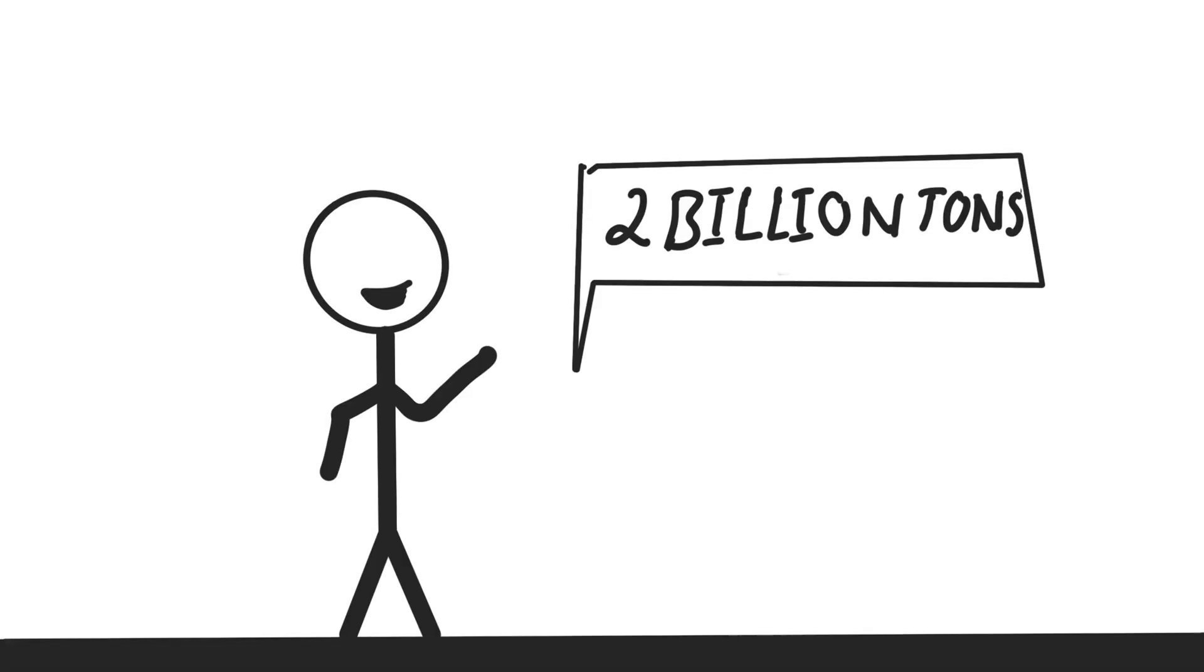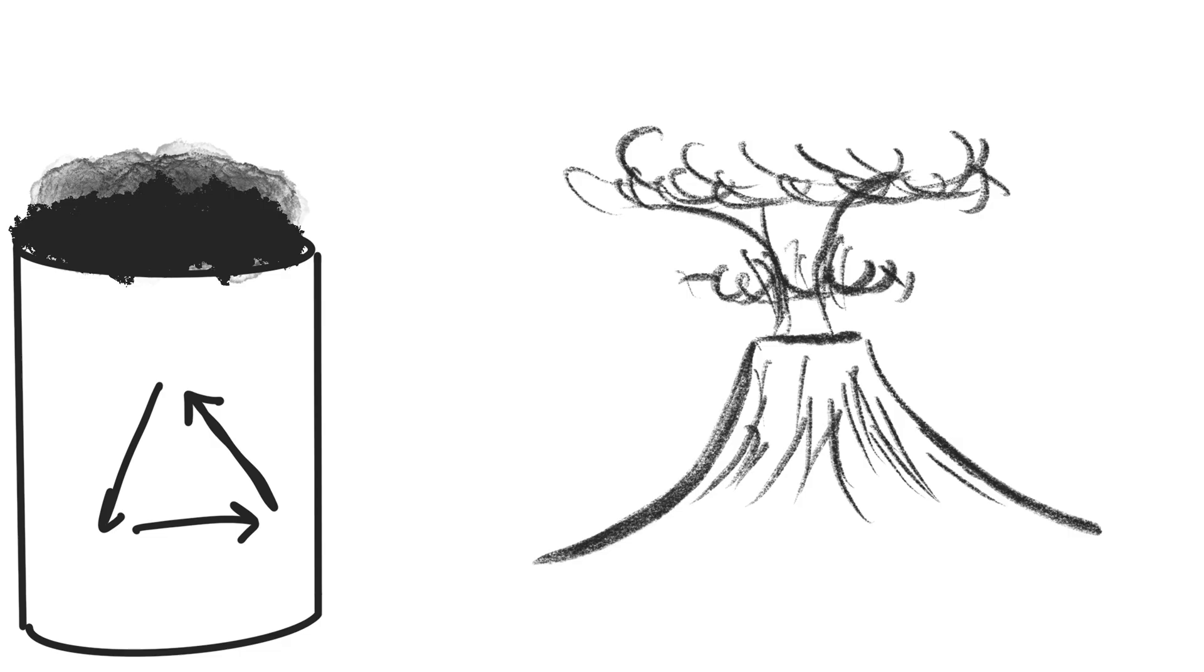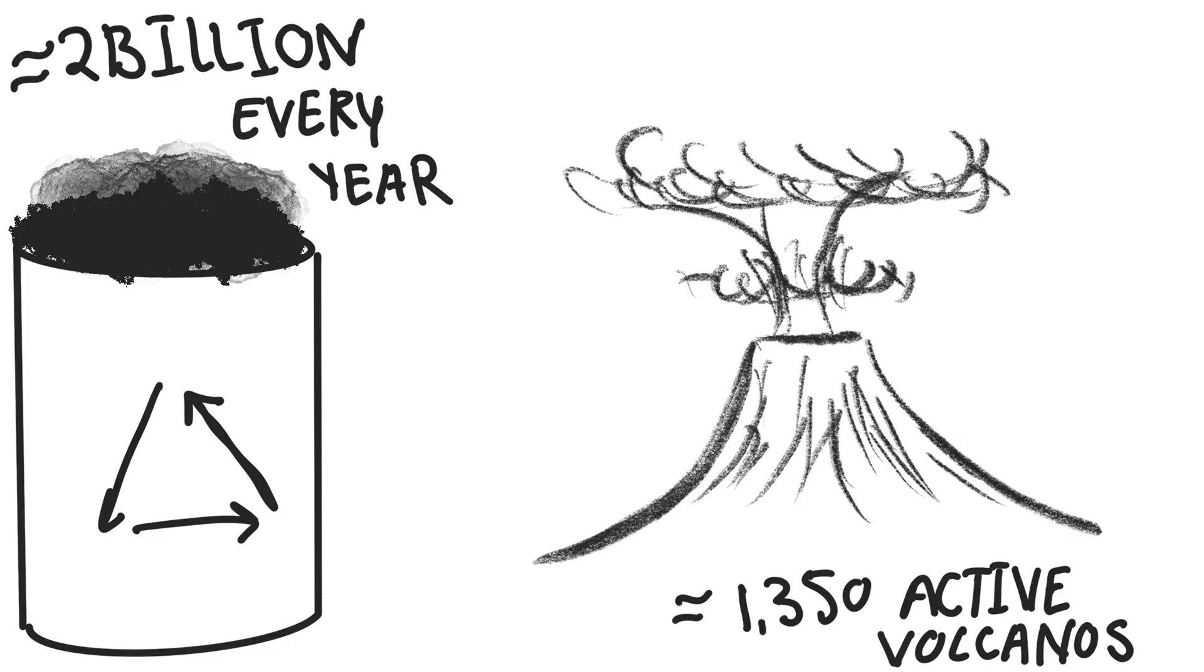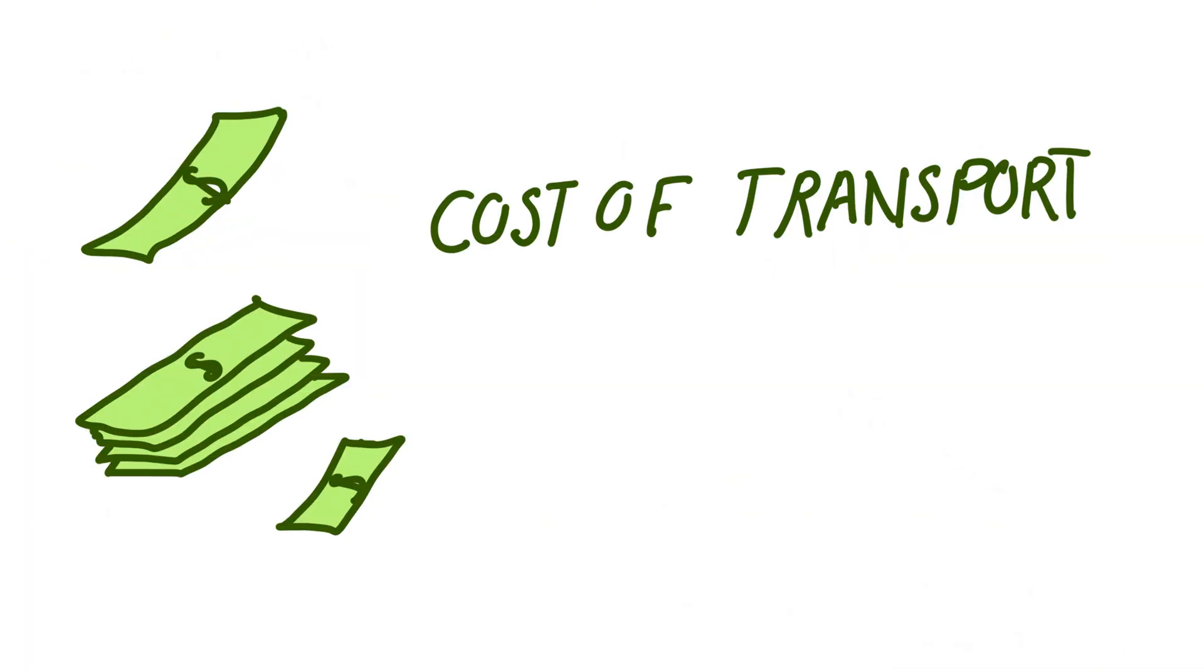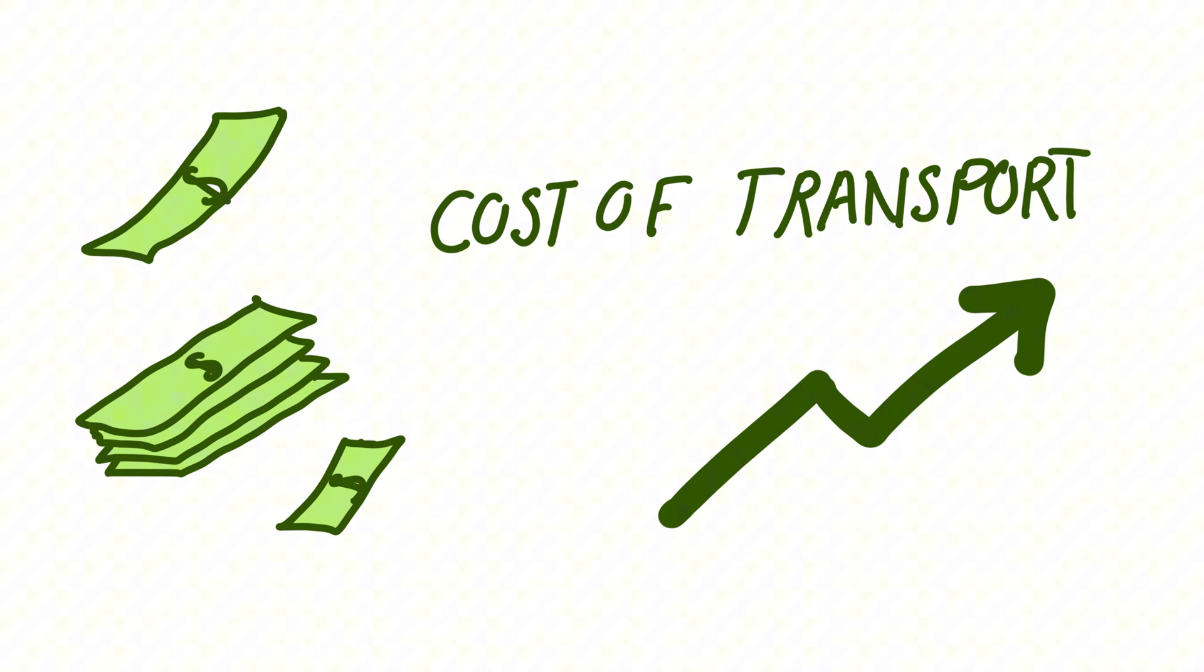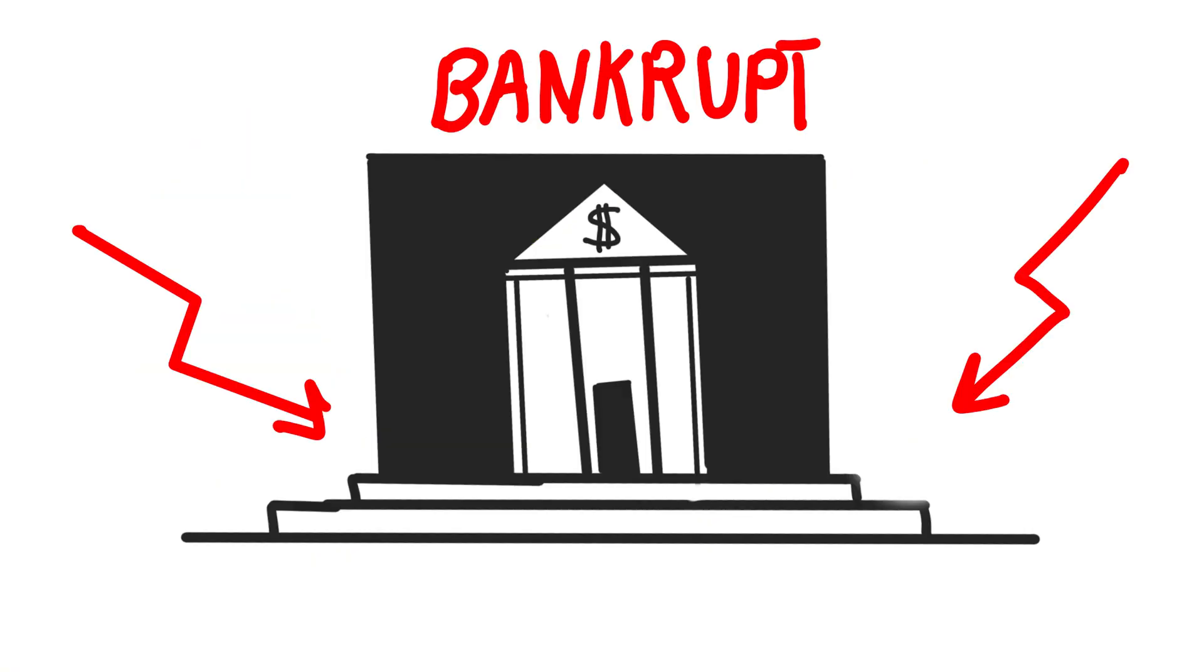Humans produce more than 2 billion tons of waste every year. No matter how many volcanoes we use, there aren't nearly enough of them to handle it. And the cost of hauling that much trash to remote volcanoes? Astronomical. It would bankrupt entire countries just to move the garbage.